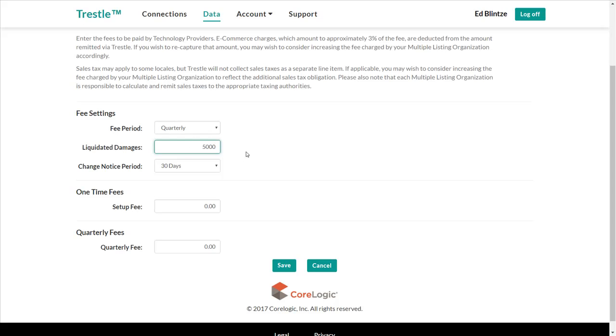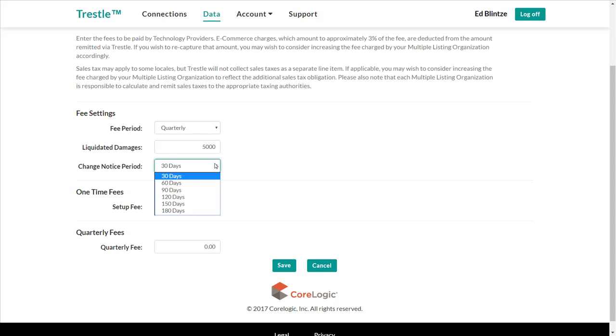Next, let's select the notice period. All Trestle data feeds are governed under self-renewing one-year licenses. The notice period establishes how many days before an annual renewal one must provide notice to terminate. Options are 30 to 180 days in 30-day increments. We'll select 60 days.